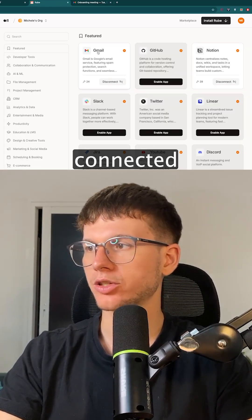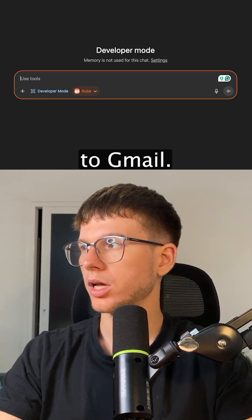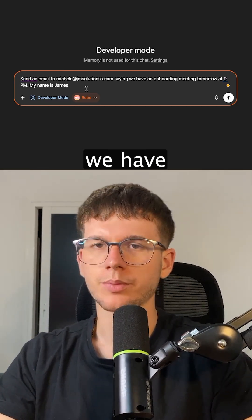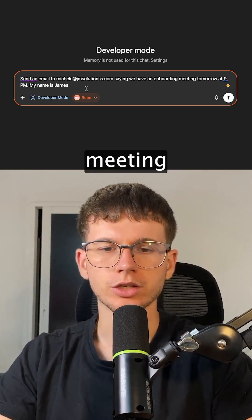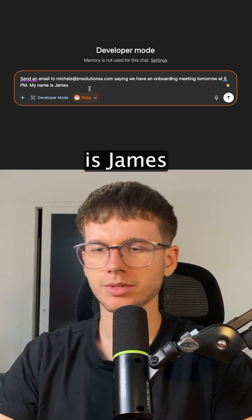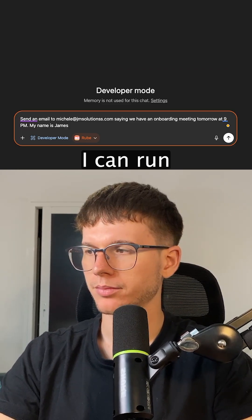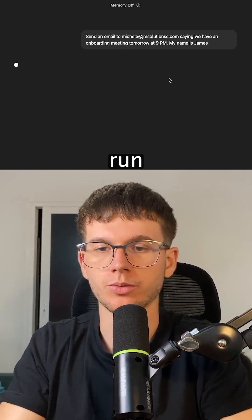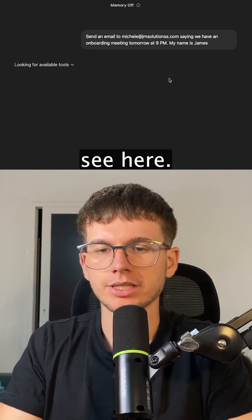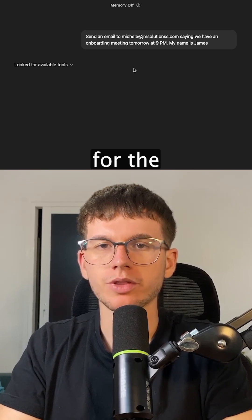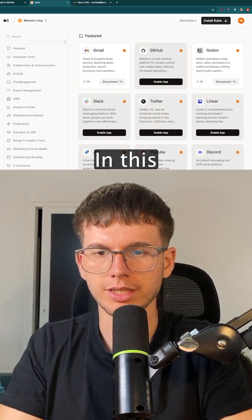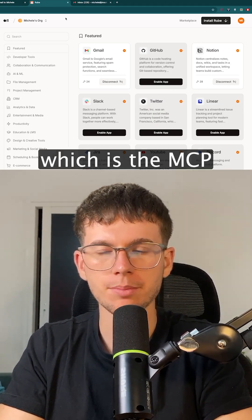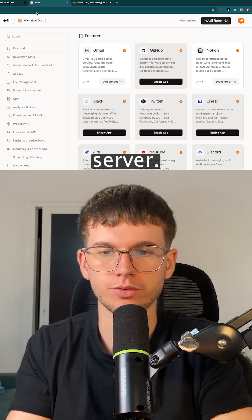So as you can see, this is now connected to Gmail. I can say: send an email to Michele at JimSolutions saying that we have an onboarding meeting tomorrow at 8 p.m., and my name is James. I can run this just like a normal ChatGPT request. Now it's looking for the available tools that this is connected to — in this case, Gmail is connected to our root.app, which is the MCP server.